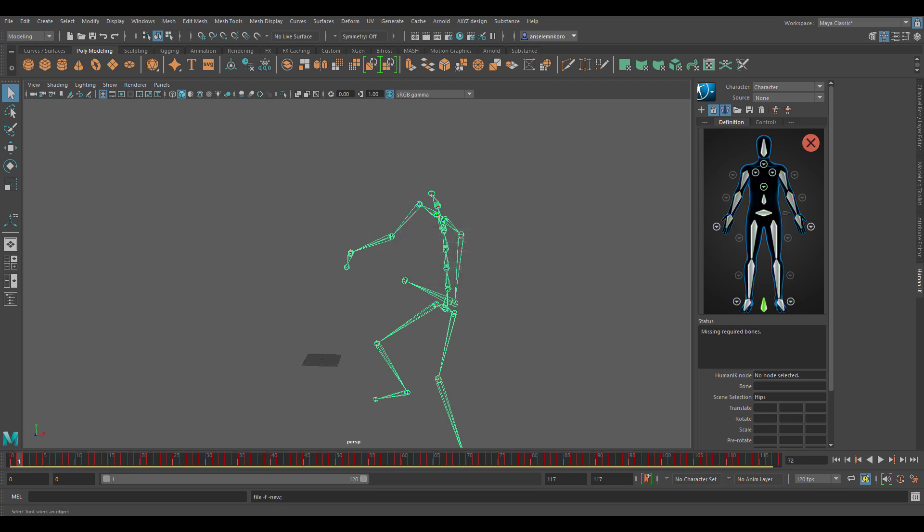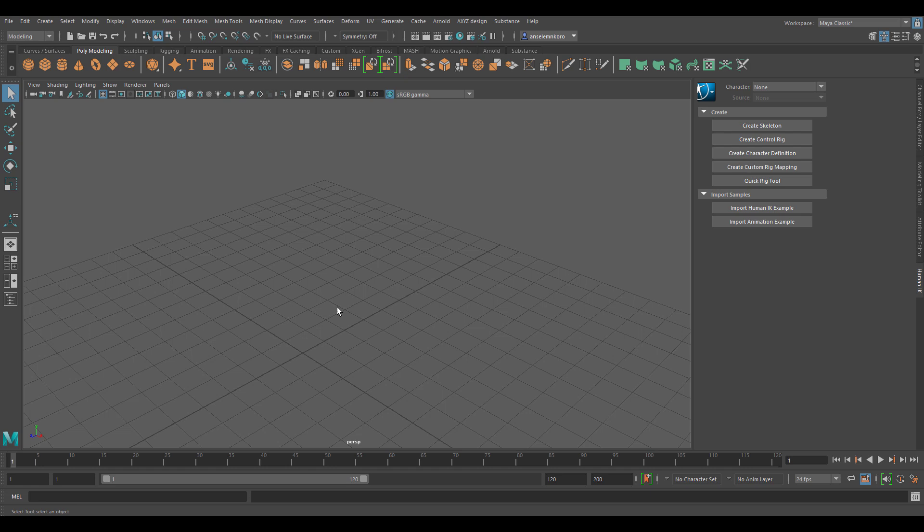The next cool thing is Ptex in Maya. This may seem like something less useful, but there's now an update: the maximum texture size you can now paint with Ptex has been increased from 4K up to 16K. Many animation studios use Ptex, so it's great to see this improvement.